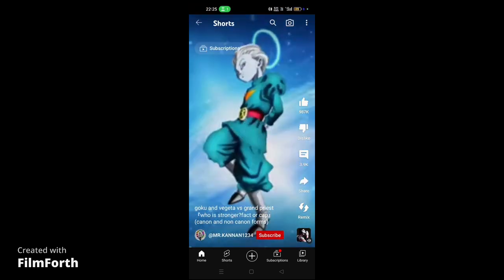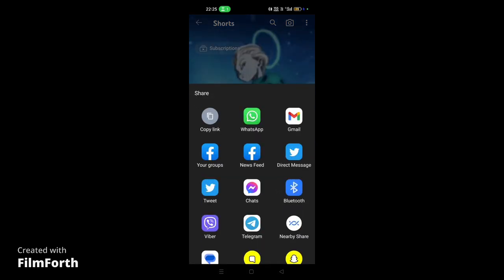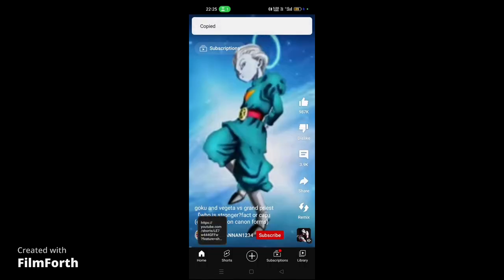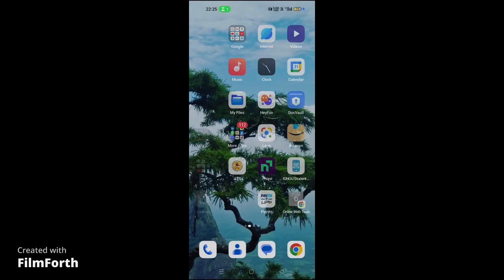I'm selecting this particular video from YouTube. Then click on the share button, copy the link, and once you copy the link, go to your browser.